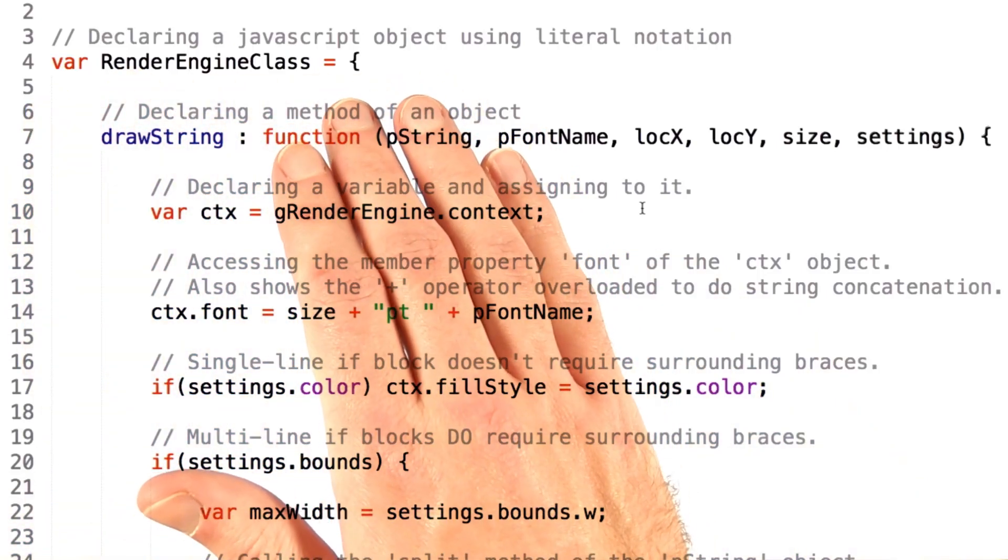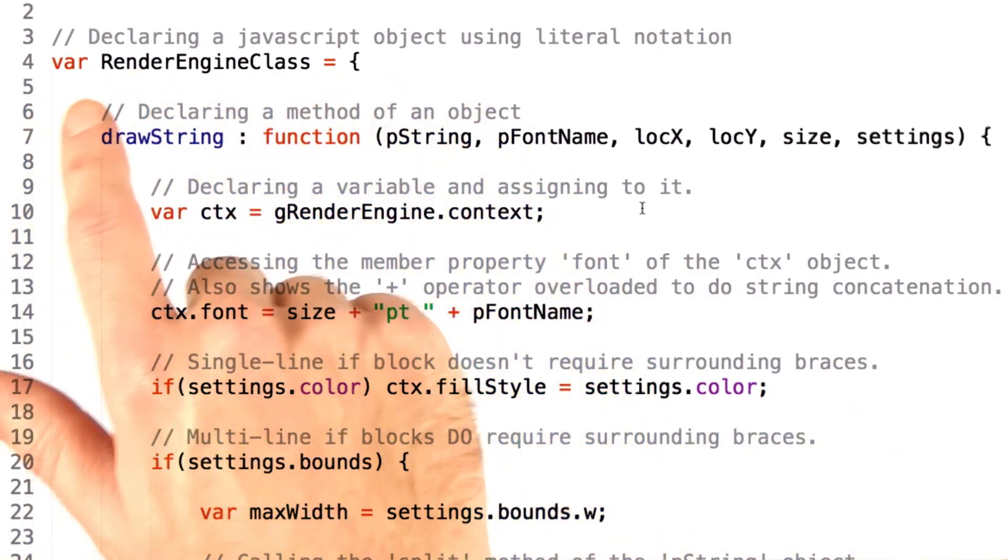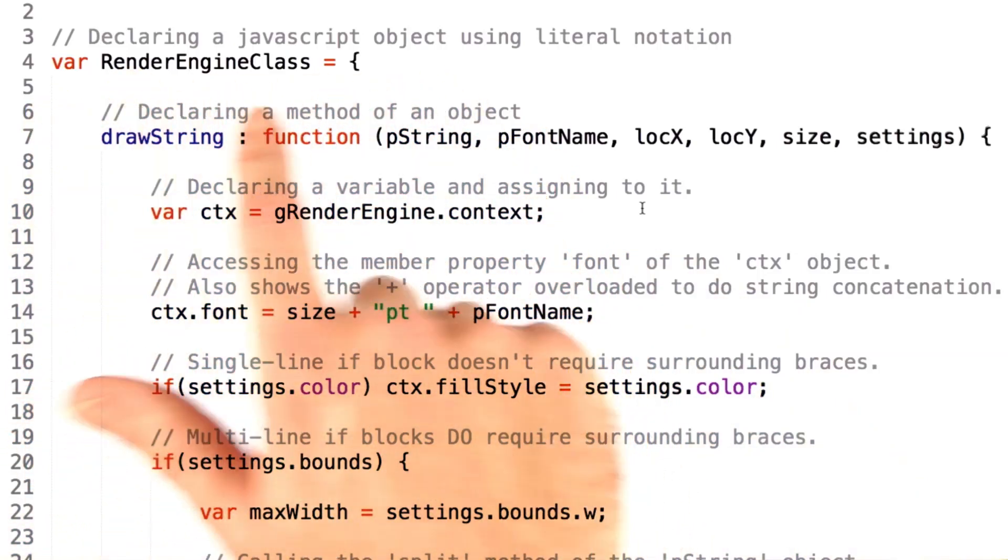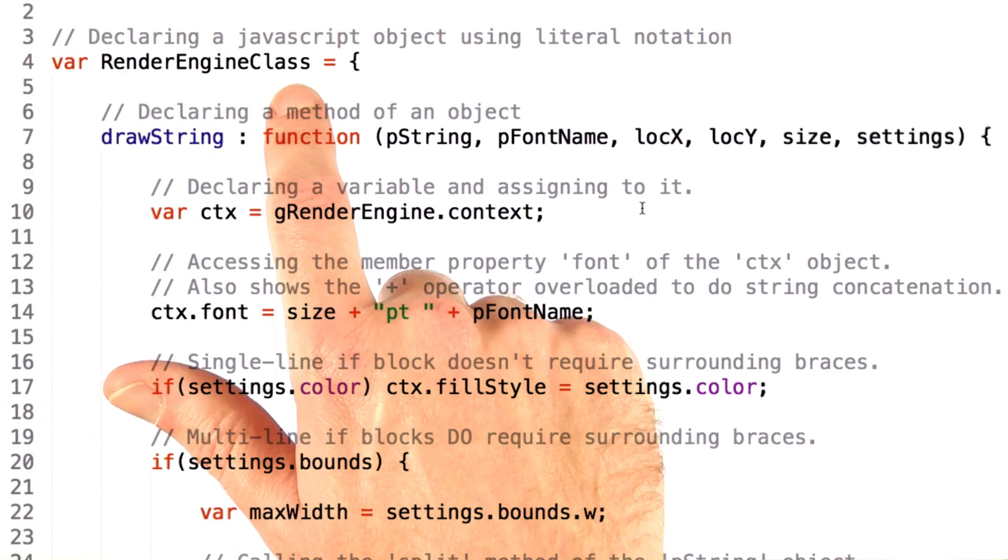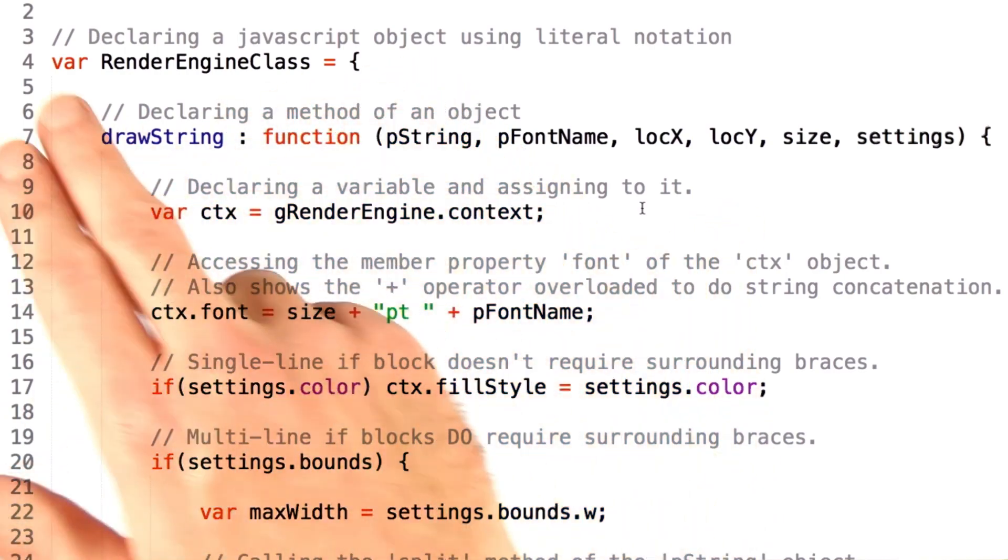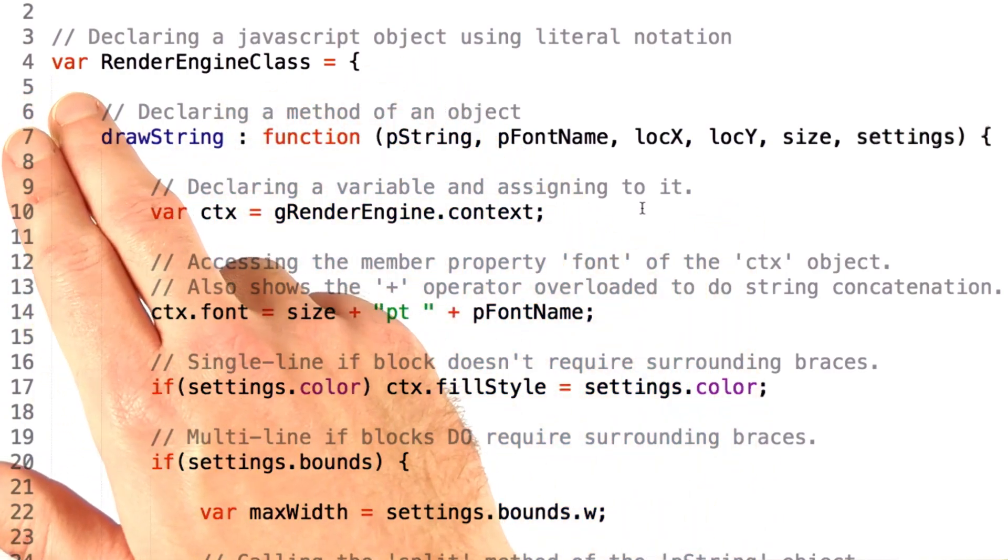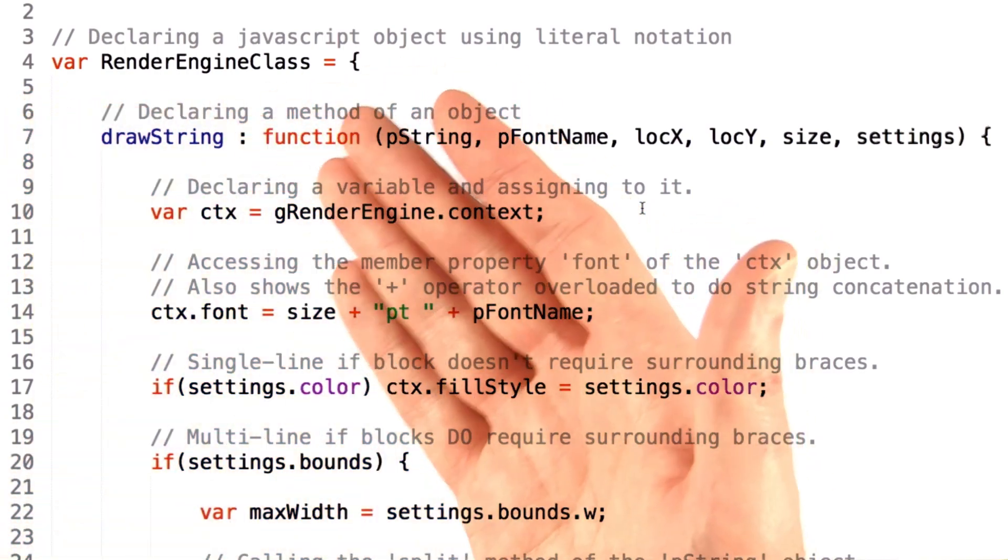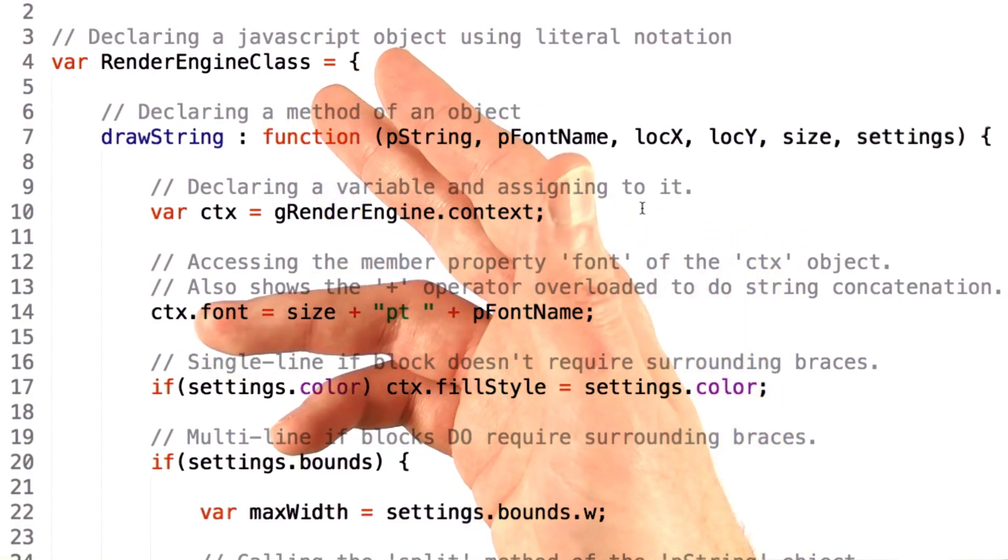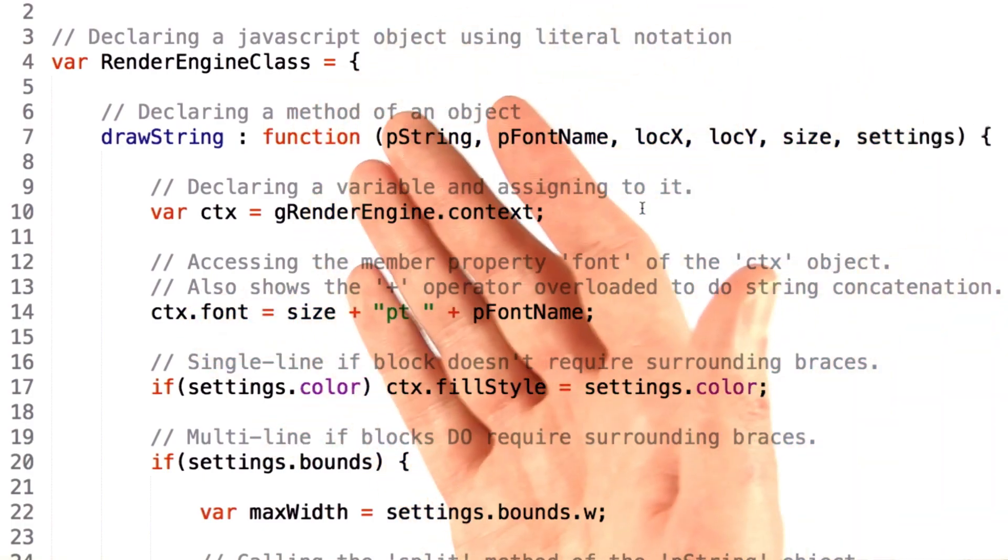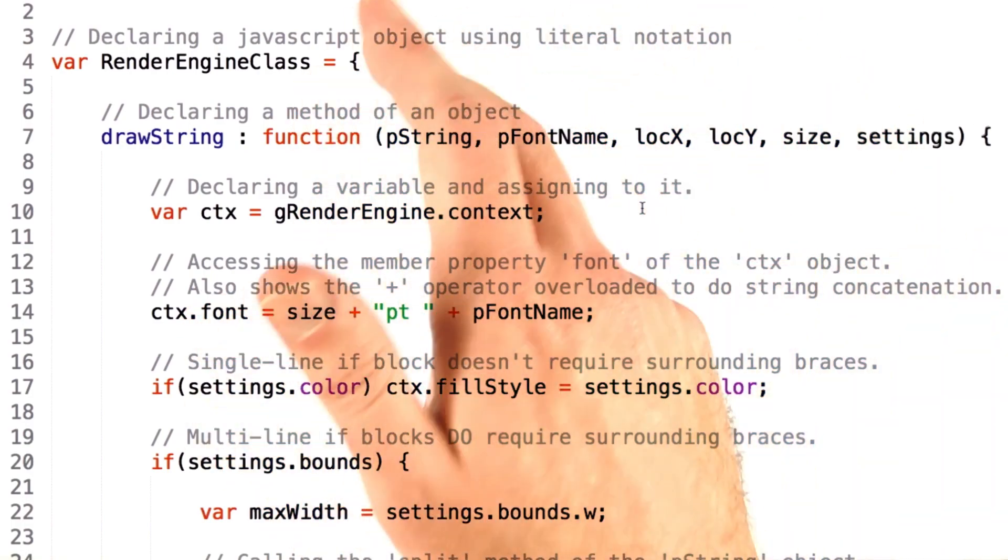The first thing we start off with is we create a variable here called RenderEngineClass. You define a variable by starting with the keyword var and then the variable name, and then you say equals whatever you'd like it to be equal to.